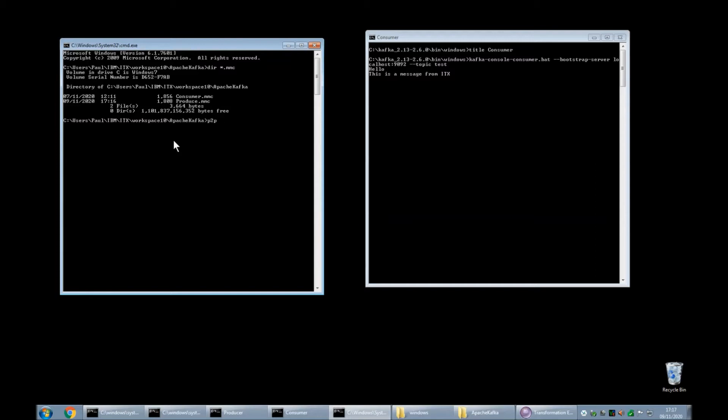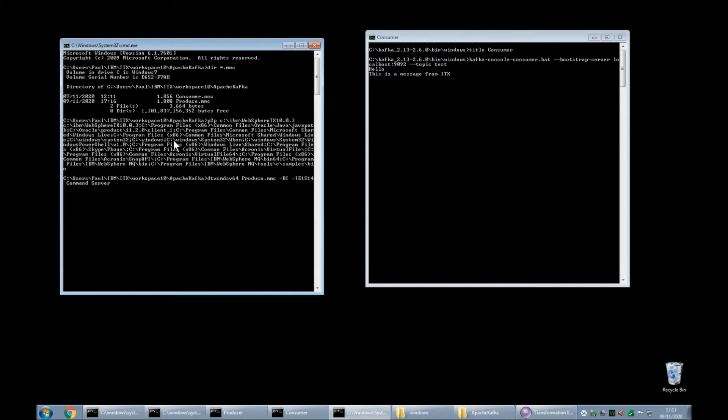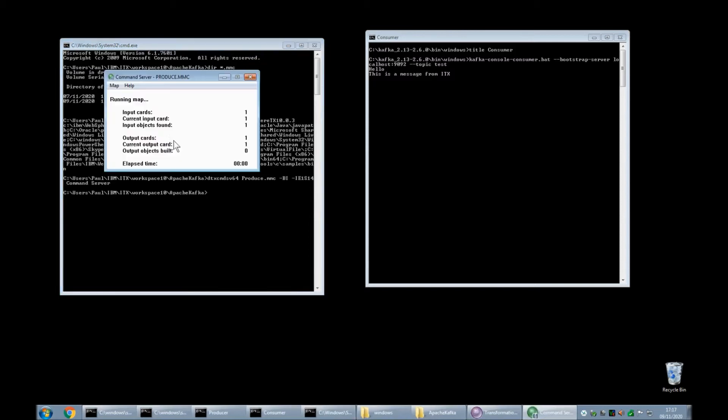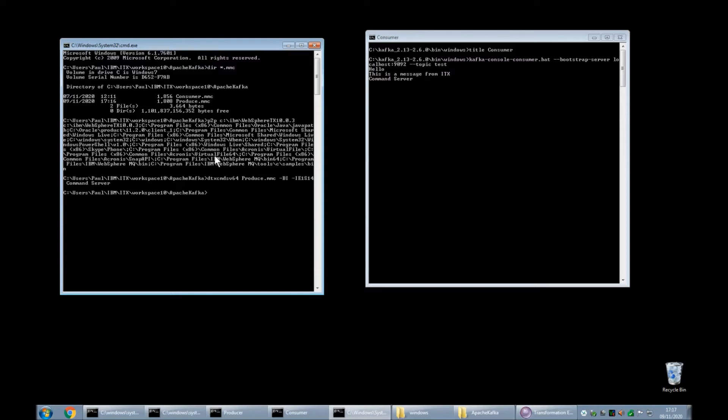I'm going to prepend to the path the IBM transformation extender 1003 directory so that I can pick up the command server and then I'm going to run the producer map dash bi dash input echo one s. 14 characters command server. I'm going to send in the string command server which should be 14 characters long so this should work. The map has completed successfully and as you can see in the consumer window we have the string command server has appeared.